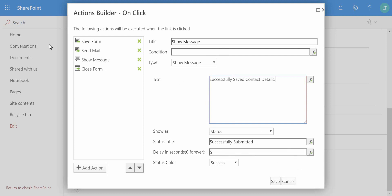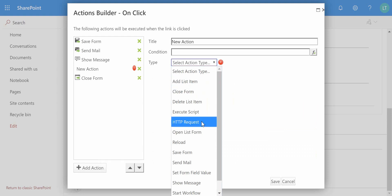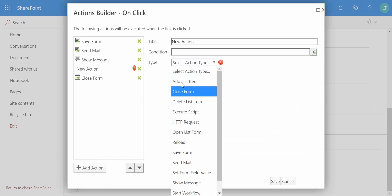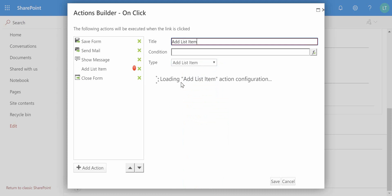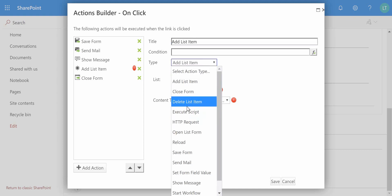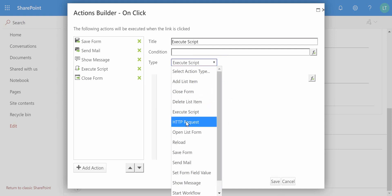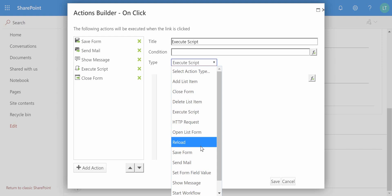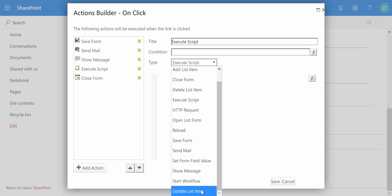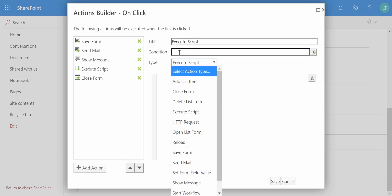So that's another action, and we won't add any more, but just to point out some of the different things that you can do on here. We can add list items, not just to this list but we can specify another list in another site, specify the content type and so on. We can also close the form, of course. We can delete list item, you can execute script so you can build your own script in here if you like. We've got HTTP request as well which can also be used for triggering the flow. You can open up list forms, we can reload the form, and so on and so forth. And there's also things like start workflow or set a form field value, etc., that you can select as part of your actions.